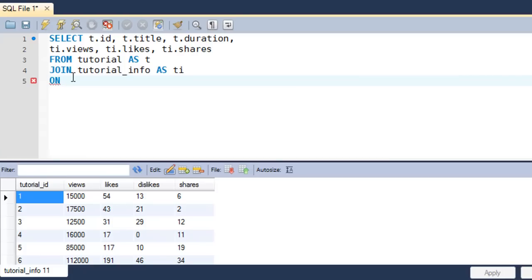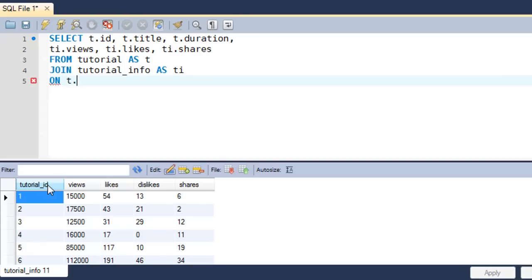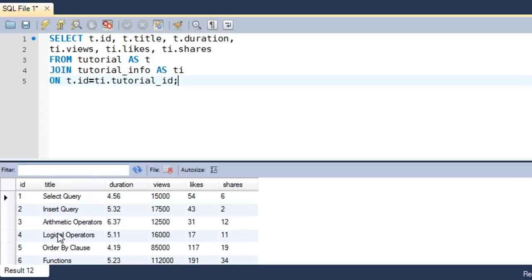Then on the next line I type the keyword ON. This tells SQL that the join operation has to be performed on some condition — that condition being that we want data from both tables for rows where the value in the id column in the tutorial table is the same as the value in the tutorial_id column of tutorial_info. The way I write this condition is: t.id = ti.tutorial_id. I put a semicolon at the end.